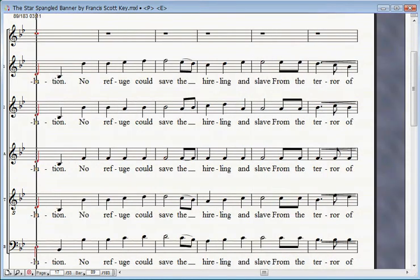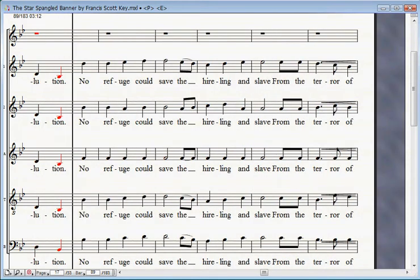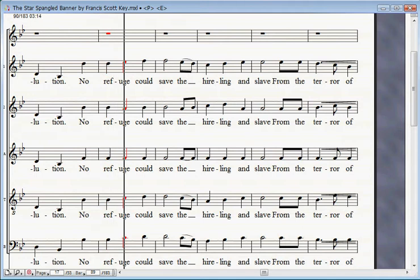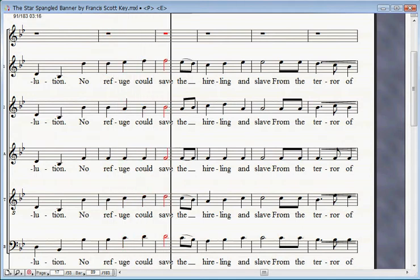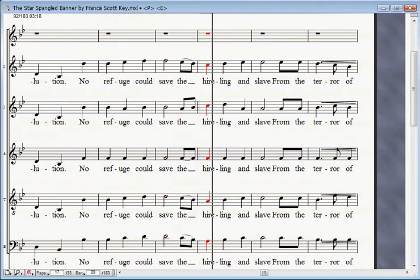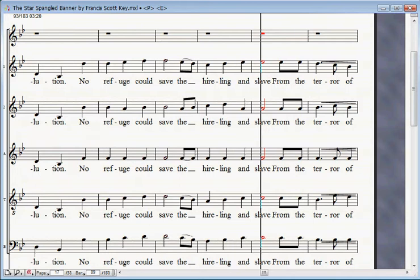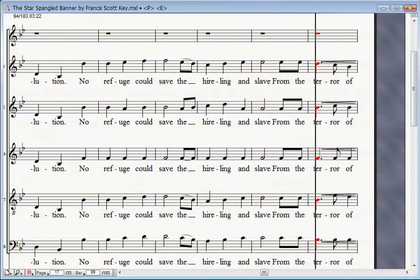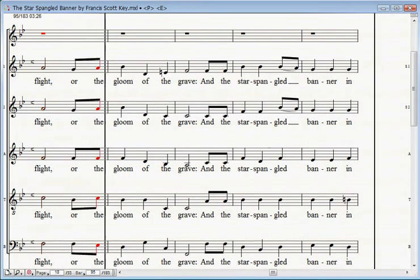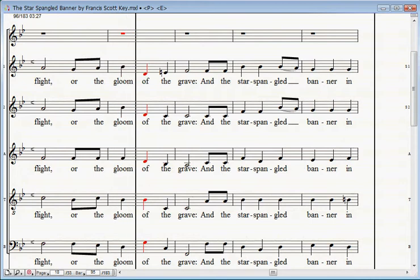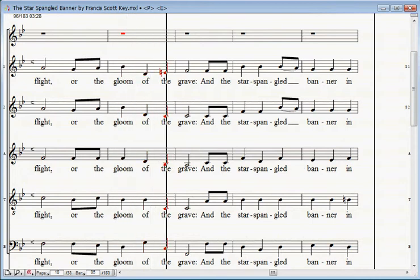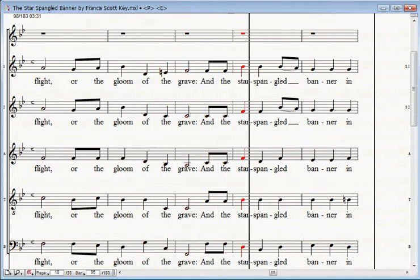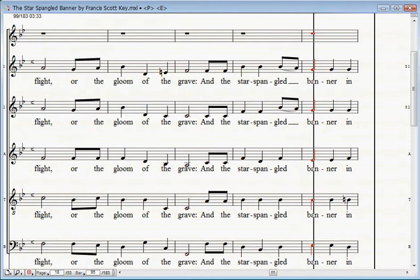No refuge could save the hireling and slave from the terror of flight or the gloom of the grave.